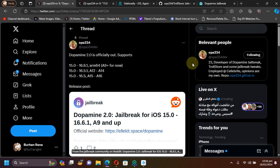Greetings and welcome to a brand new video. I hope you're all doing well. So guys, finally Dopamine 2.0 is officially out, as you can see from this official post by the developer, and in this video I will show you how to install it and use it to jailbreak your supported devices and versions.